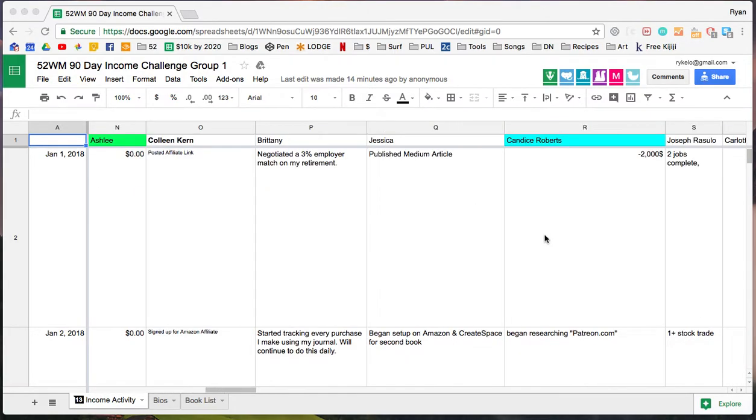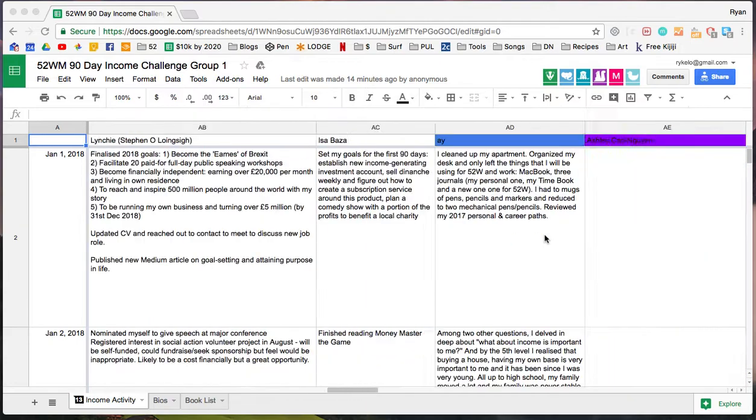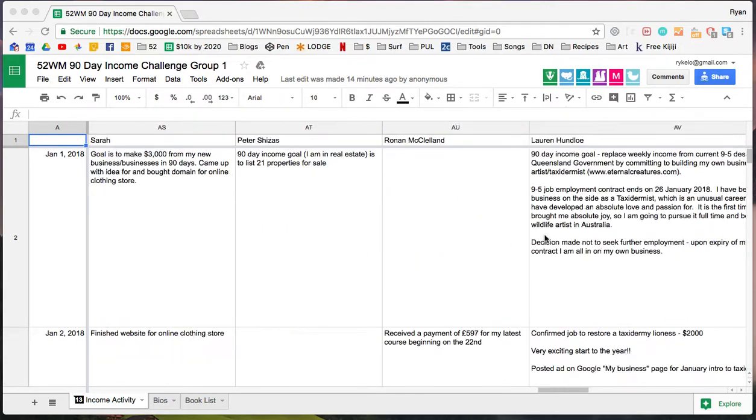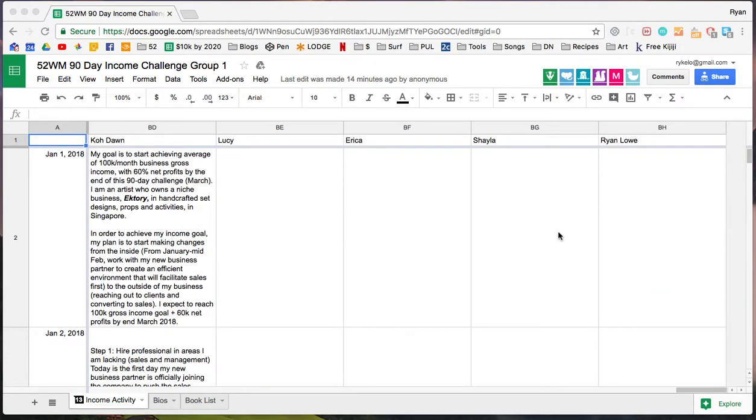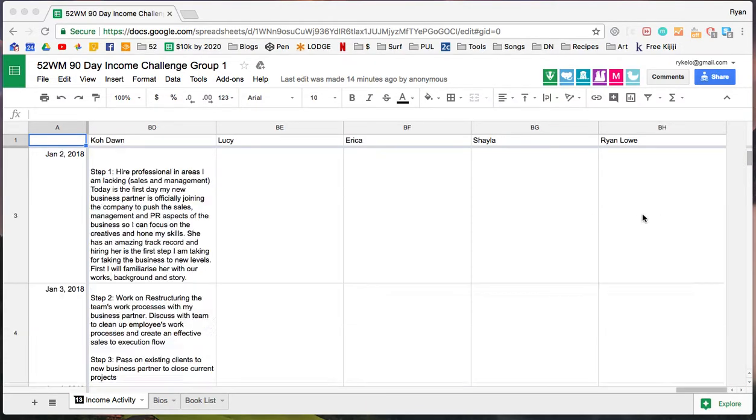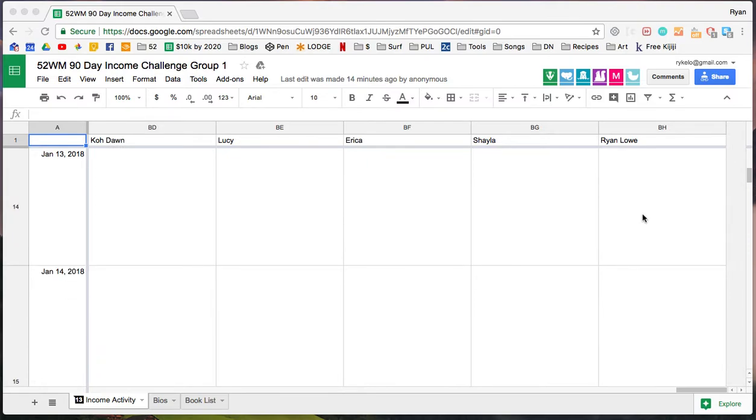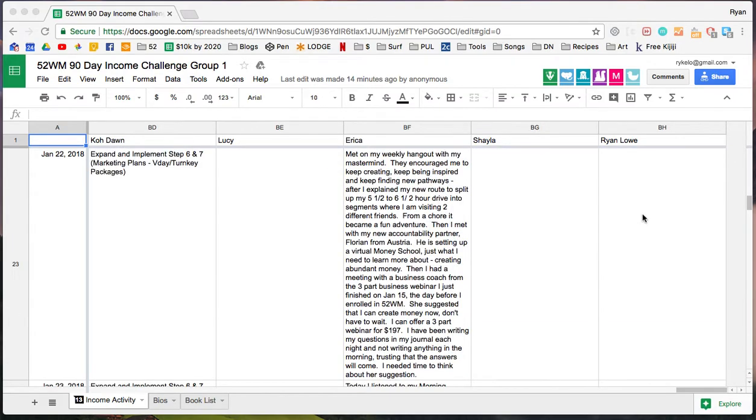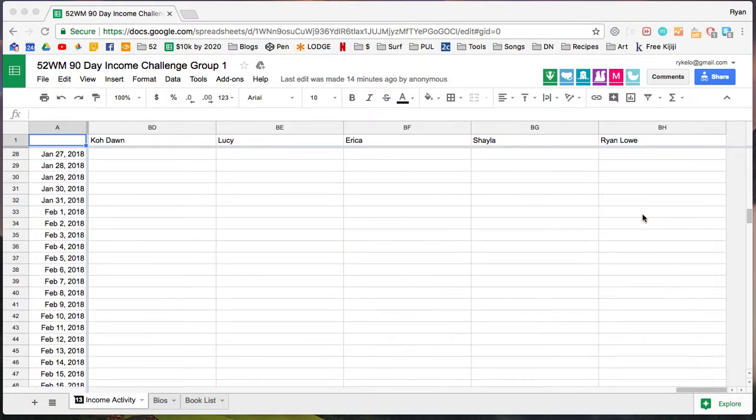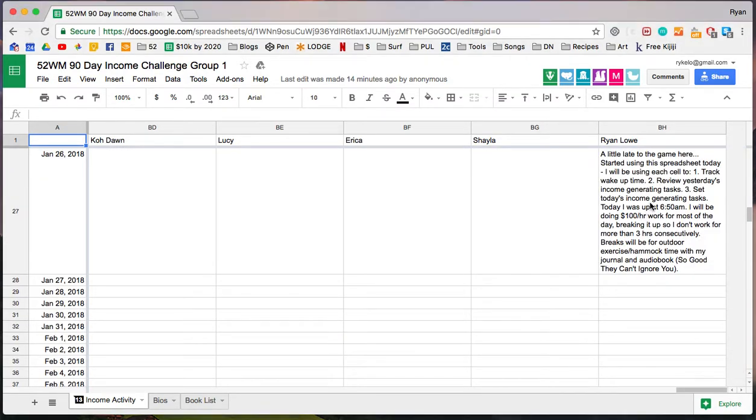So as I scroll, I see everybody's names. I'm way over at the end here, and then we're also a month into it. So I gotta scroll down to find my cell, and there I am.